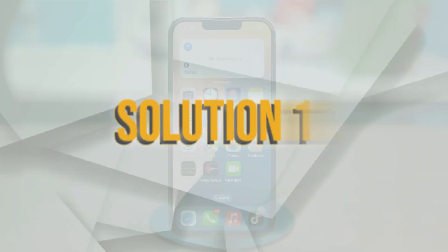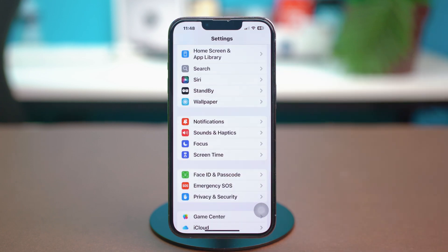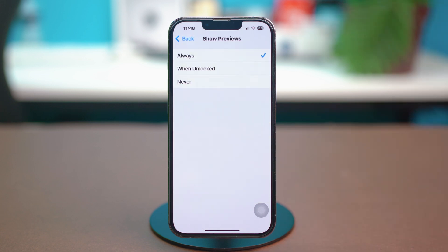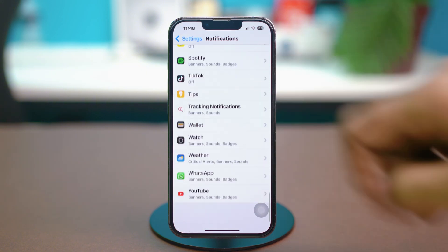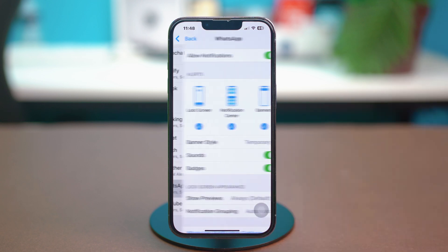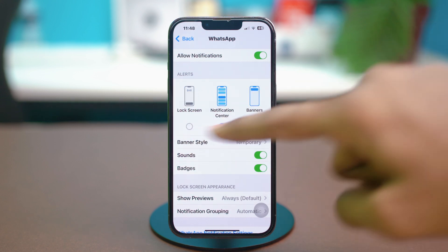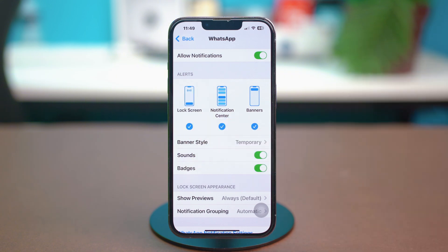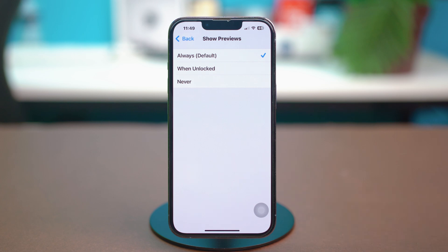Solution 1: check lock screen notification settings. Open your phone Settings, scroll down and tap on Notifications. Tap on Show Previews and make sure to set this to Always. Now go back and find the app with missing notifications — this can be WhatsApp, Snapchat, Facebook, or TikTok. Make sure Allow Notifications is turned on and in the Alerts section, make sure that Lock Screen is enabled. If it's disabled, that might be the actual cause of your problem. Enable it, then scroll down to Show Previews and set that to Always as well.